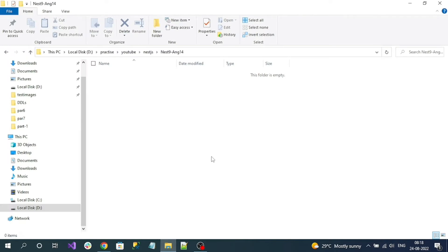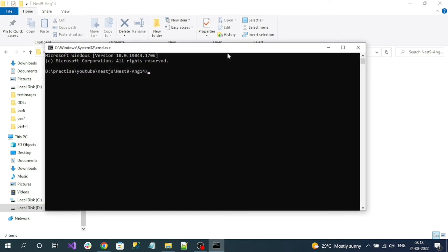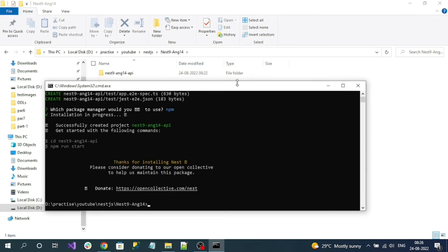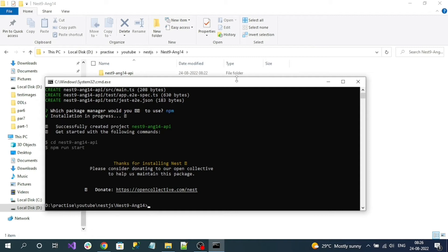Copy this command and create a folder in your system. In that folder we are going to maintain both our NestJS application and Angular application for demo purposes. Open the terminal in that folder, paste the command, and give an appropriate name for your project. Here I'm naming it 'nest9-14-api'. Let's create the project. We can observe that our NestJS application is successfully created.